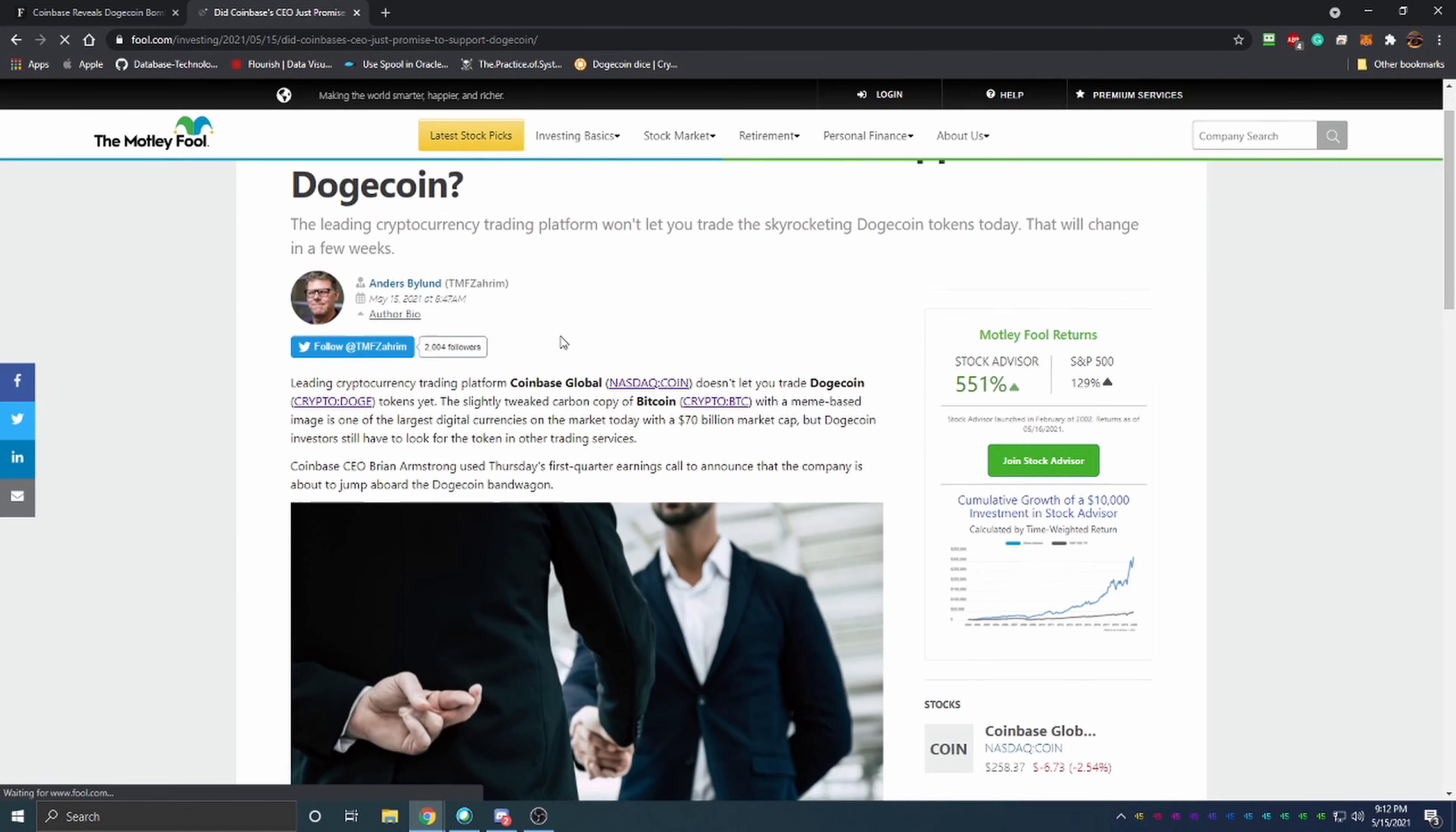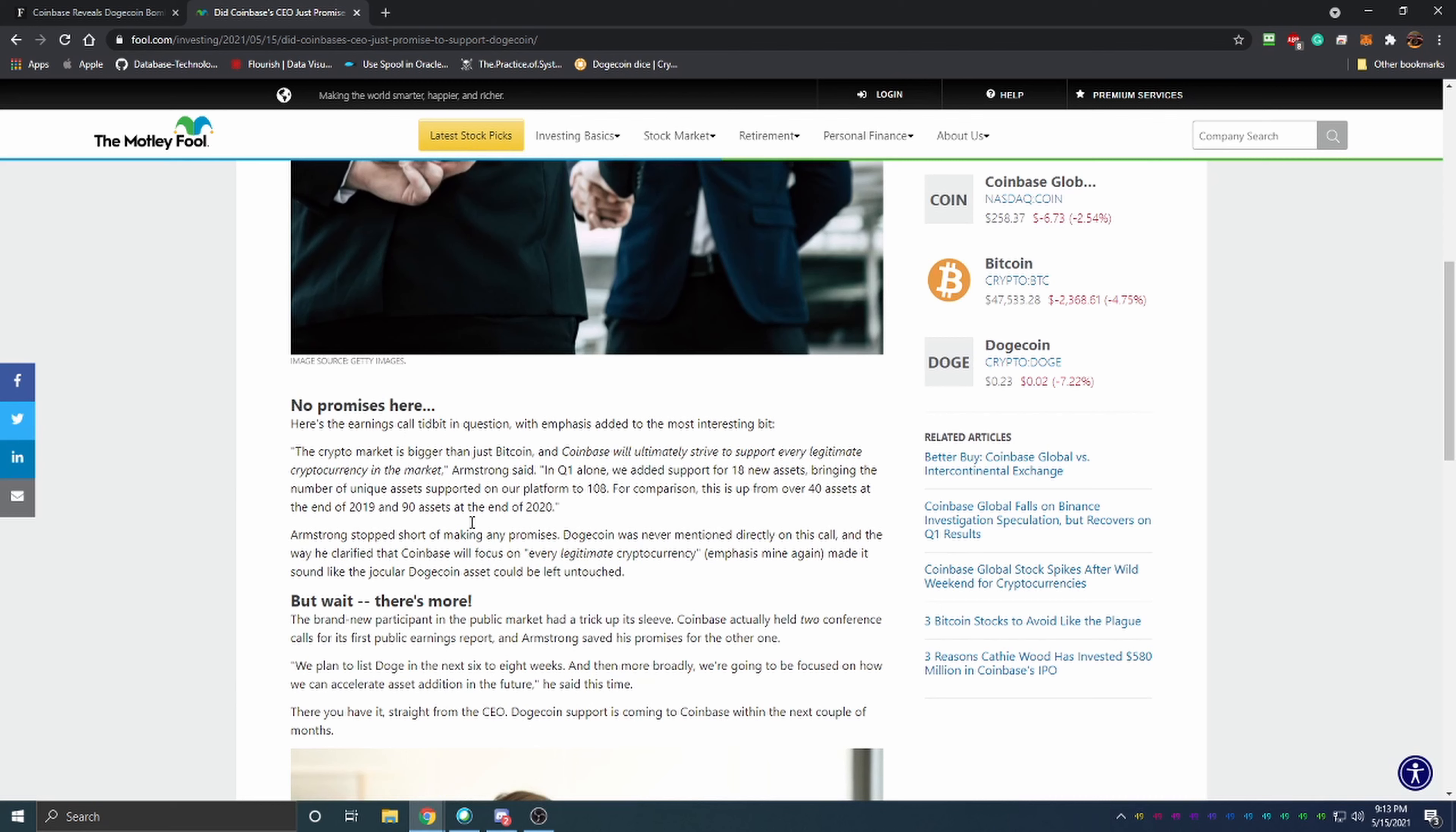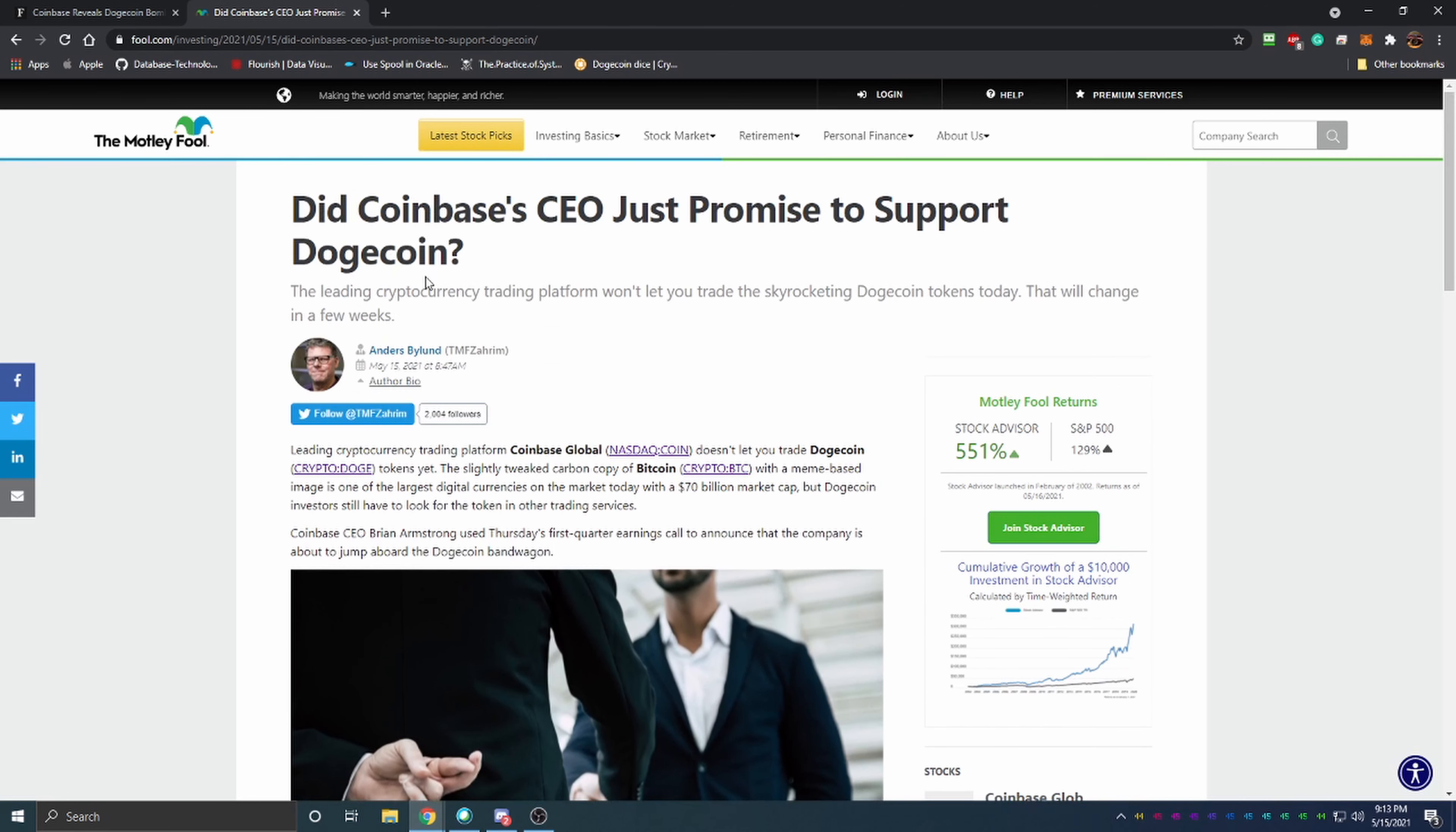As you can see the Motley Fool also released an article here this morning May 15th with the pair Dogecoin to USD. It says no promises but they're looking at it from a stock side because the Motley Fool is an advisor for stocks, but they still did report on it.